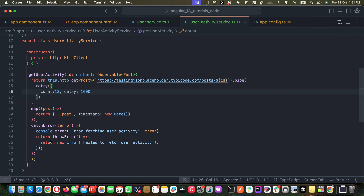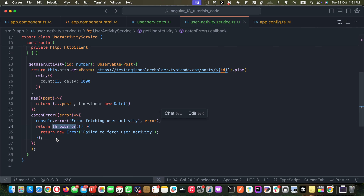Modern observable features include type-safe error handling with `throwError`, advanced retry configuration, proper type definitions throughout the chain, and functional transformation using pipe operators. That's all for this video. Thanks for watching — don't forget to subscribe to iOS Tech for more Angular tutorials. Share your questions in the comments below, and happy coding!